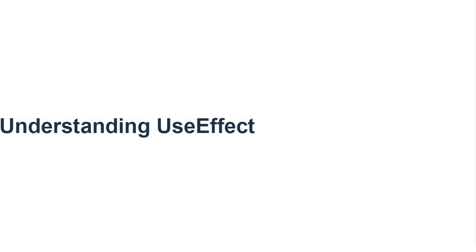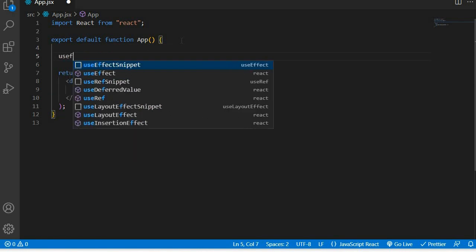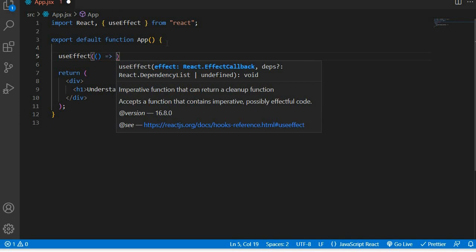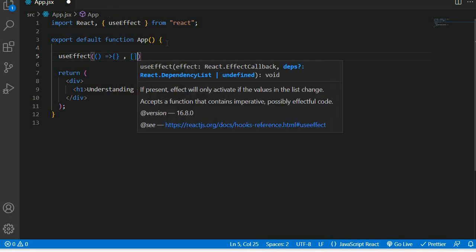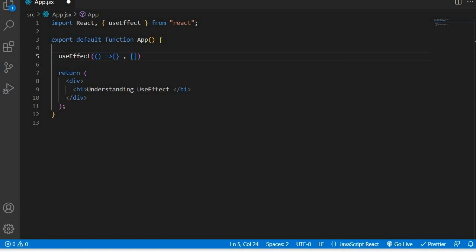The first use case of a UseEffect hook is that you can use it to fetch data from an API or update the state with new data. In order to use the UseEffect hook, you import it, and remember it takes in two arguments: the function containing your logic, and the dependencies. These dependencies define when to rerun the code that is inside the UseEffect hook.